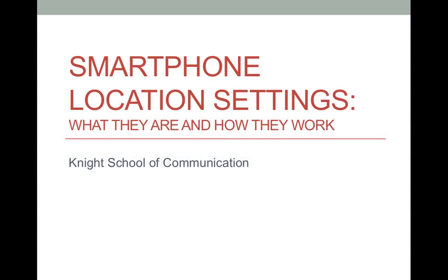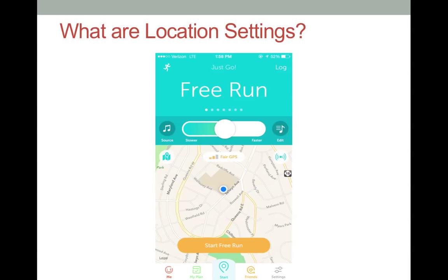This is a tutorial on what location settings are and how they work. Most current mobile devices, such as smartphones, can track your current location. They do this to take advantage of built-in mapping capabilities and to personalize information for you.